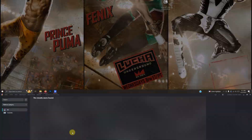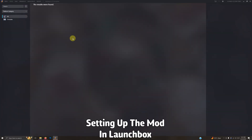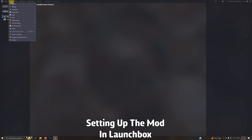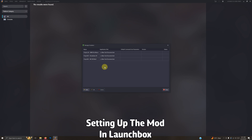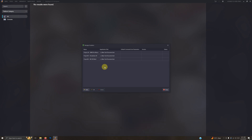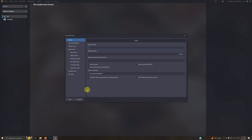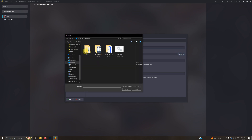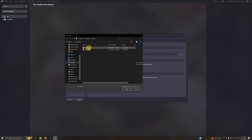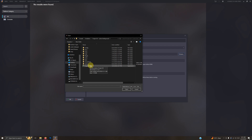Now we're in Launchbox. Go to the top left corner and click Tools > Manage Emulators. As you can see, I have my previous three mods from earlier tutorials. Click Add. We're going to name this mod 'Project 64 Lucha Underground.' Now we're going to set the path: Desktop > Arcade > Emulators > Project 64 Lucha Underground > Project 64 EXE.